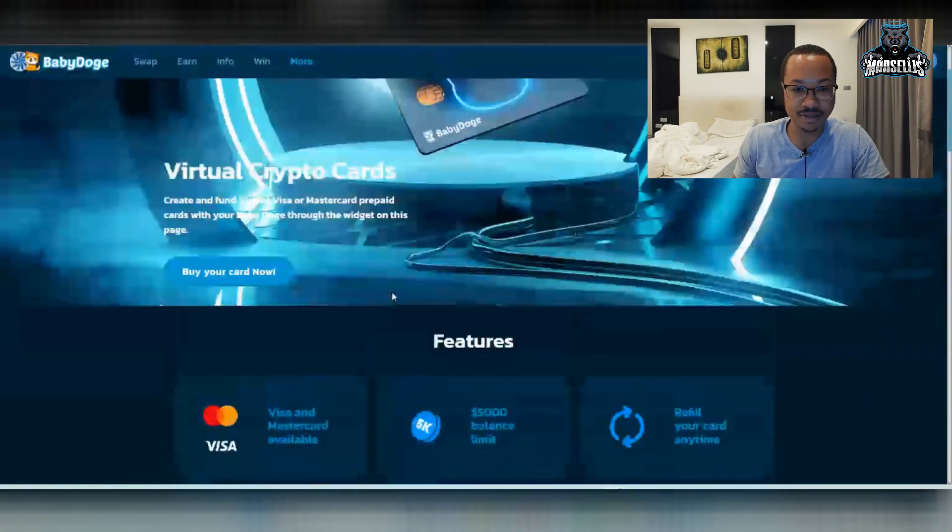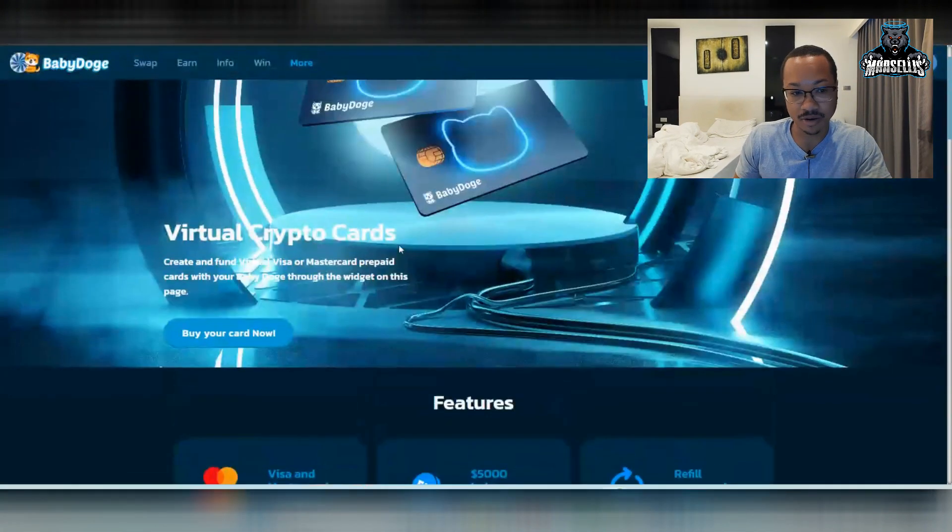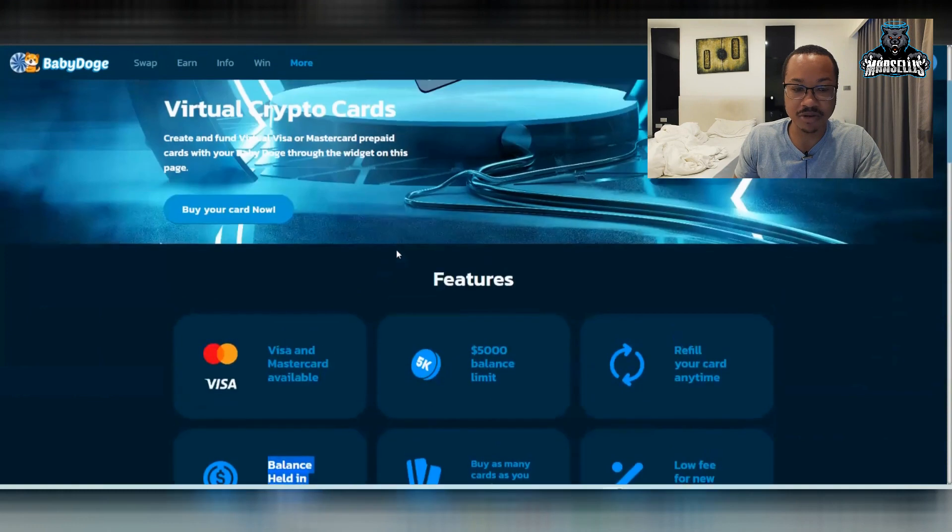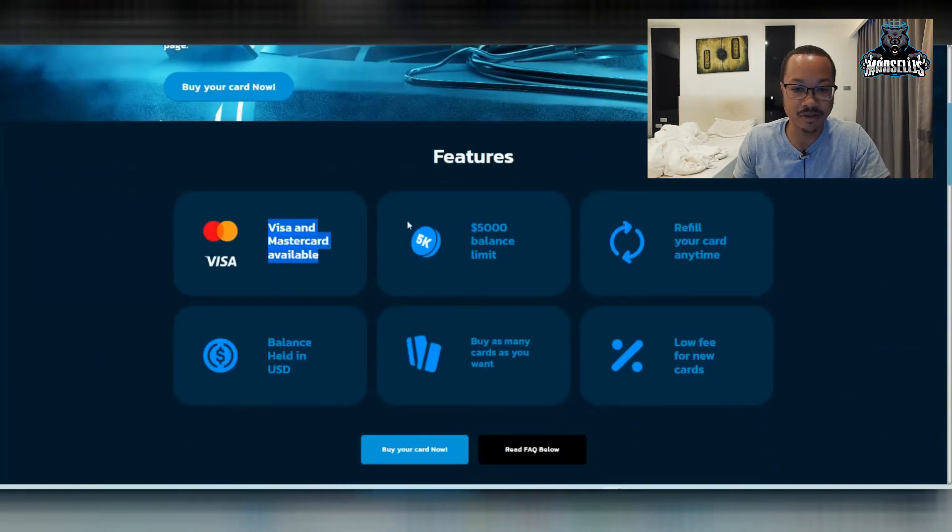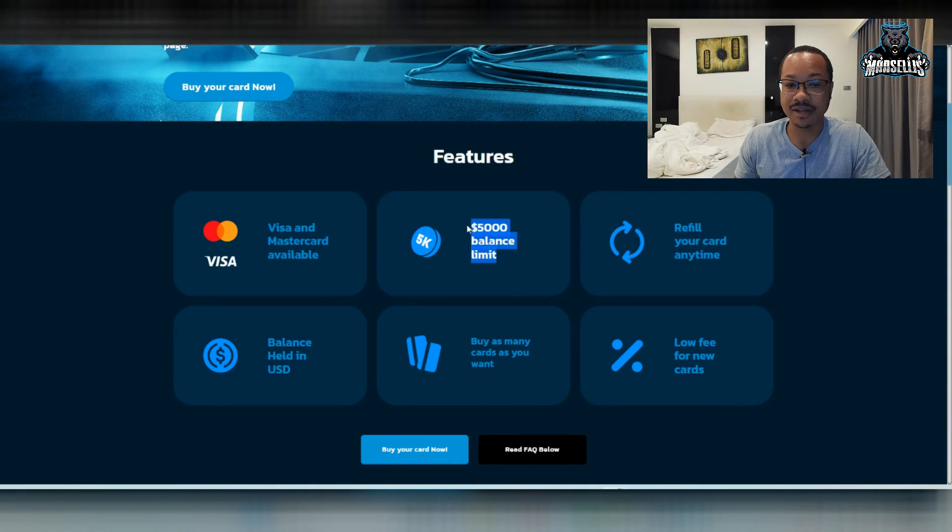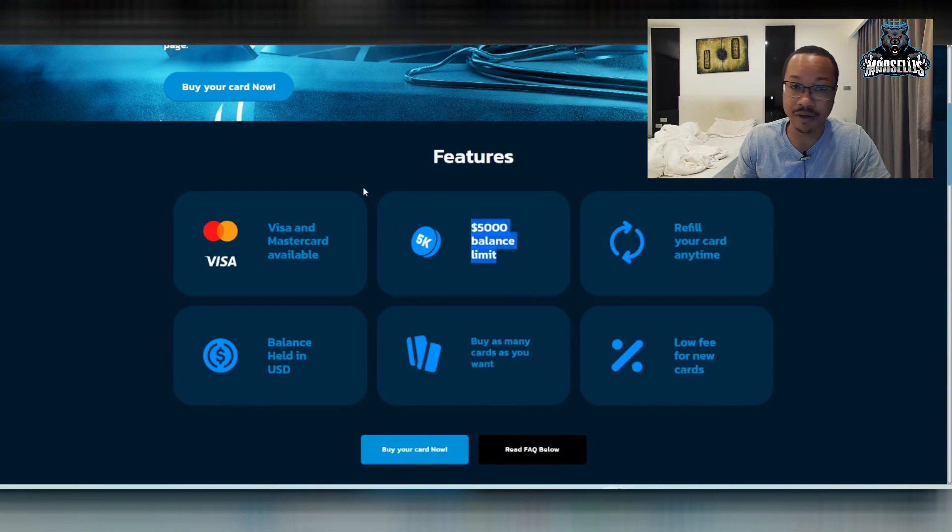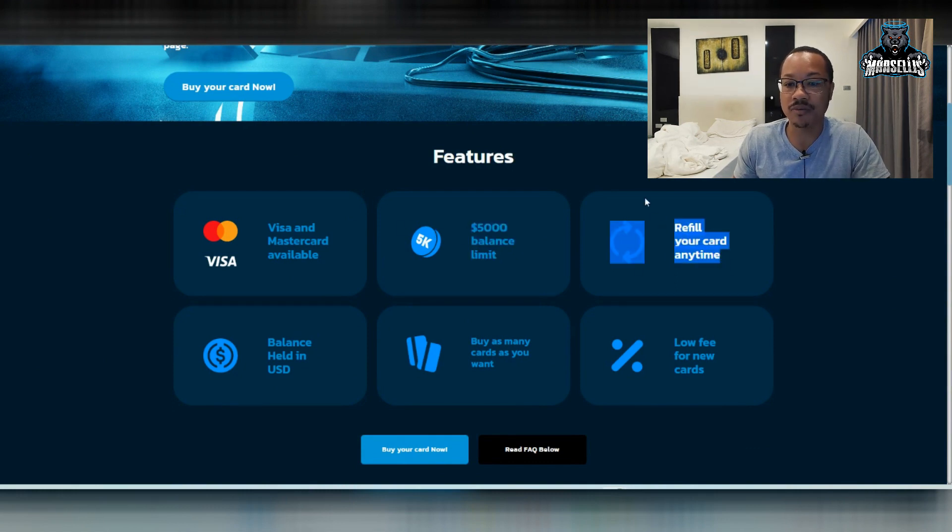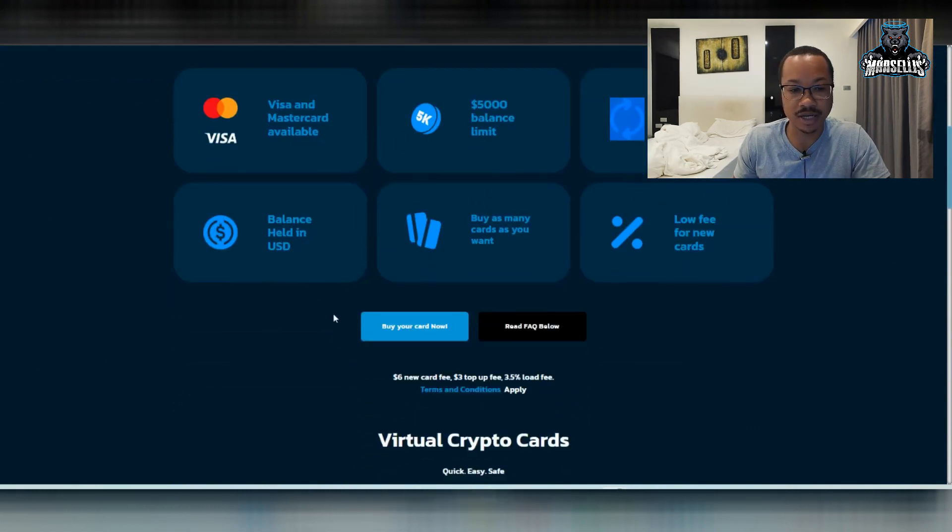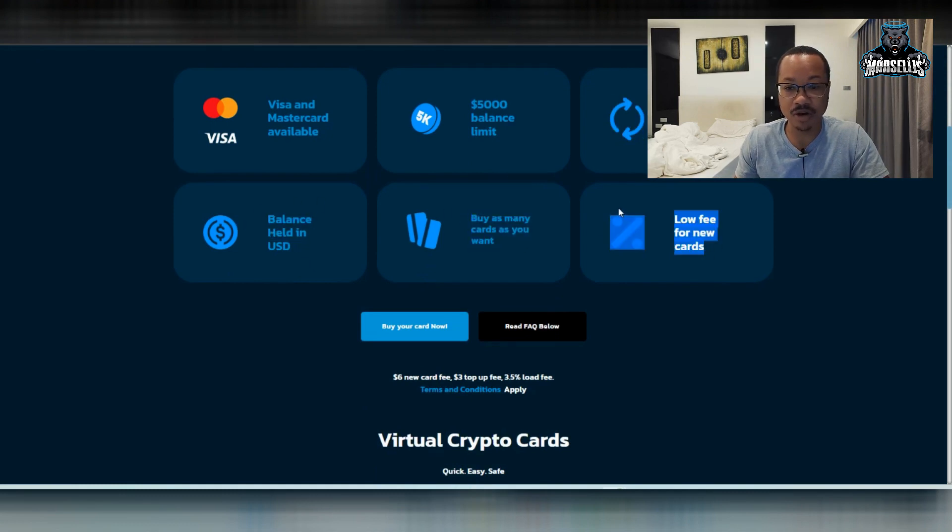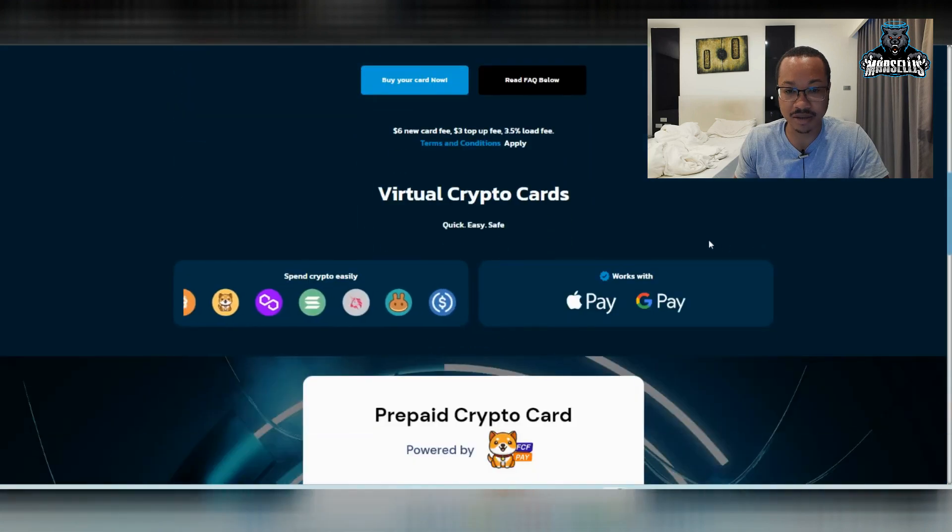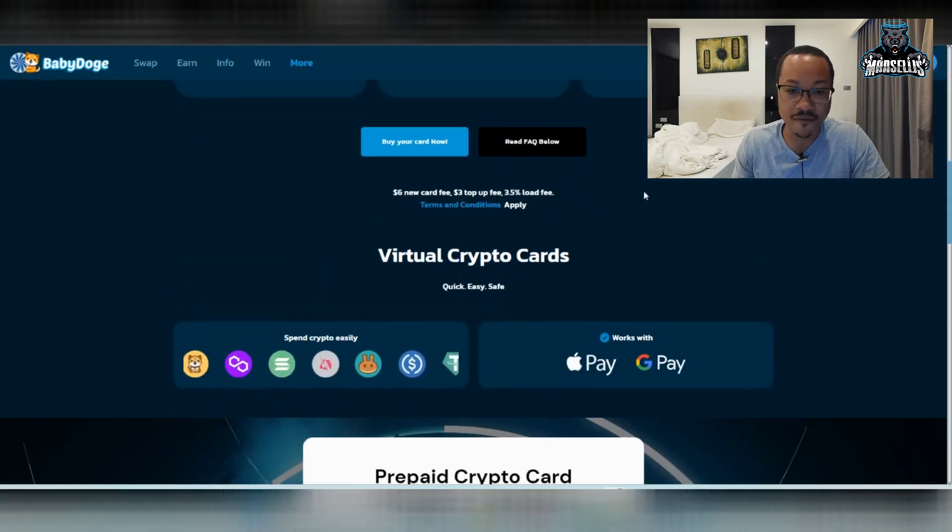And here is the card on the official website. So you can get your card now. They have Visa and MasterCard available. There's a $5,000 balance limit. So you can't go over 5,000. You can refill your card at any time. The balance is held in USD. You can get as many cards as you want and low fee for new cards is just what they're saying here.